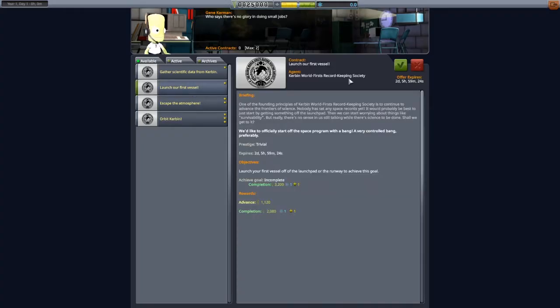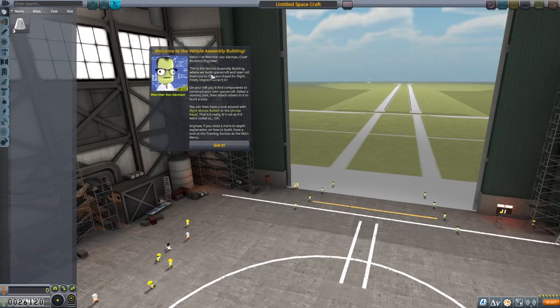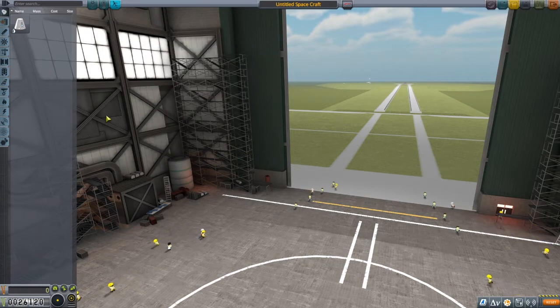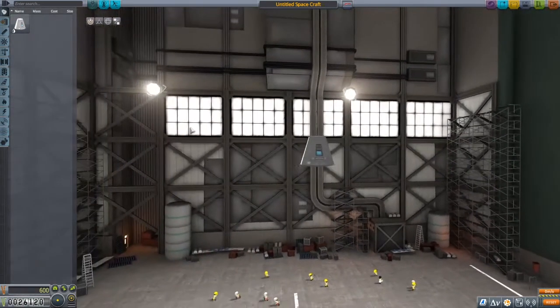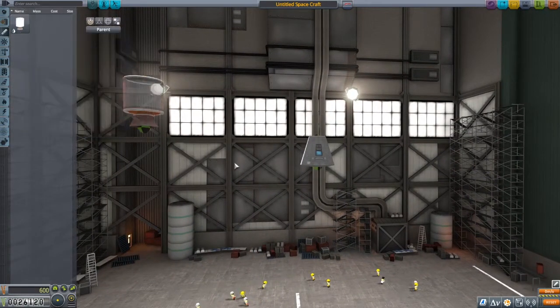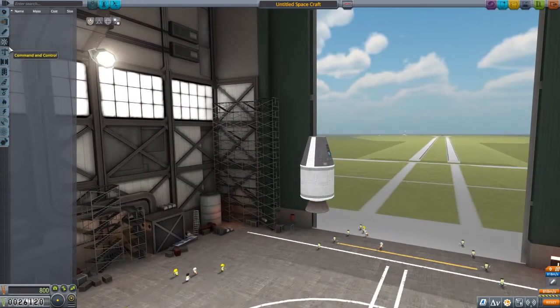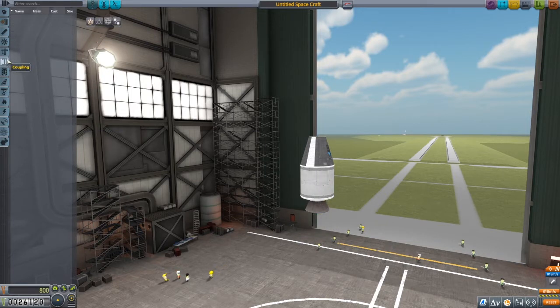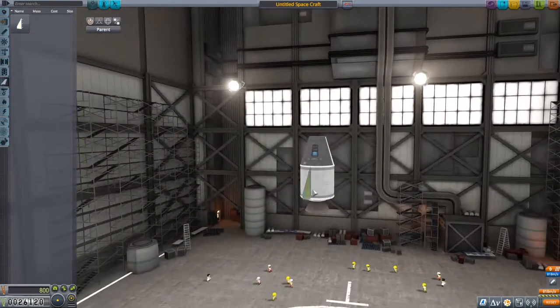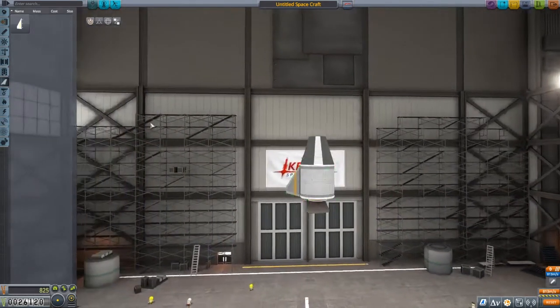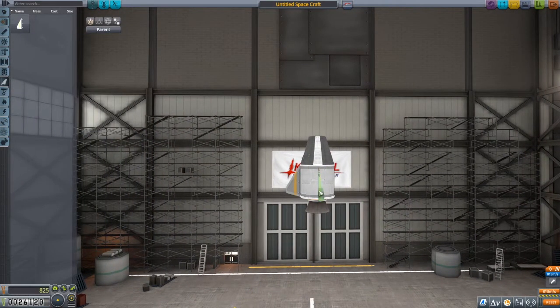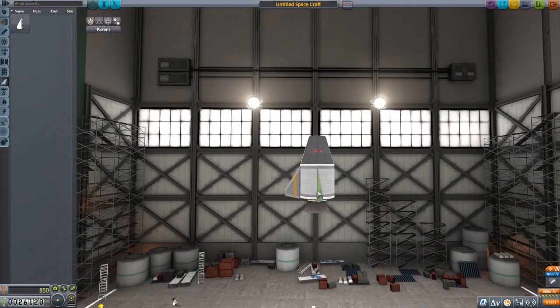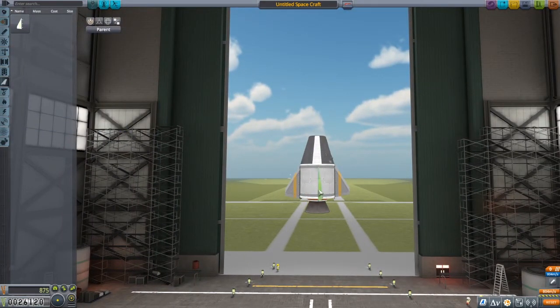Launch our first vessel. We just need to launch a vessel. Although I'm Werner von Kerman, chief rocket engineer. Is the vehicle assembly building? Yeah, I get that. So we have a single command pod engine, a flea engine. This is extremely simple. We have a girder segment, basic fins. I'll add some basic fins to it.